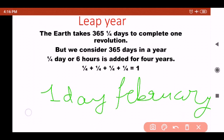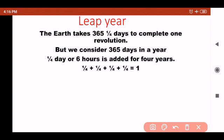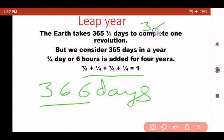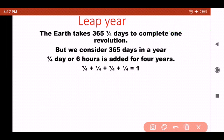In the month of February, after every four years, there are 29 days, and that year is called a leap year. Whenever we have a leap year, there are a total of 366 days in that year, because that accumulated one-fourth day has been added. So a leap year has 366 days.